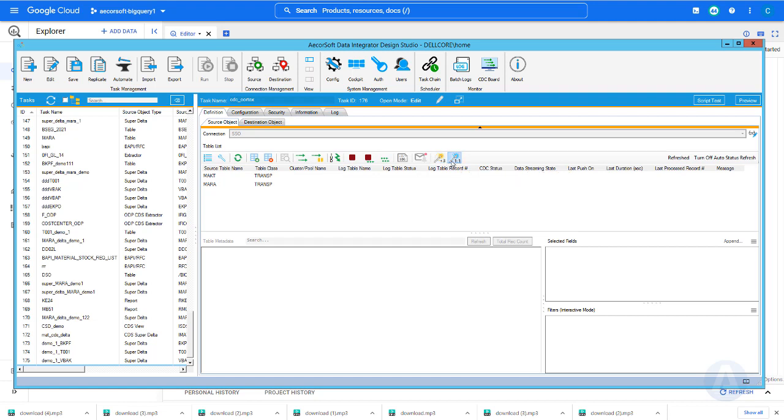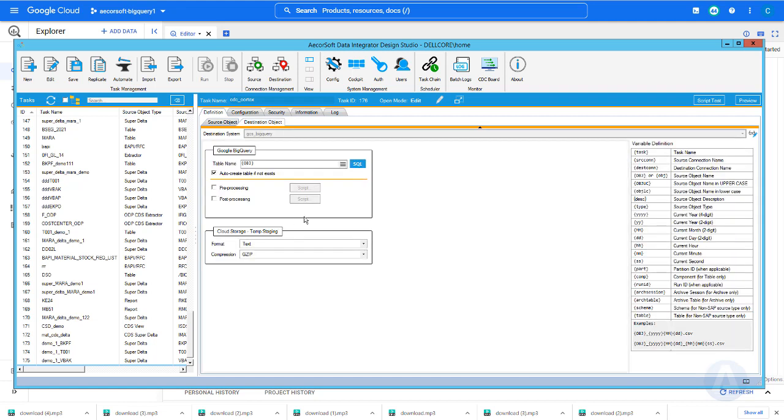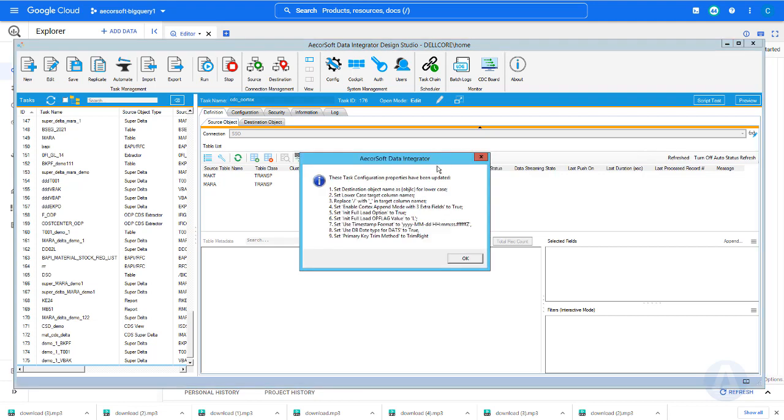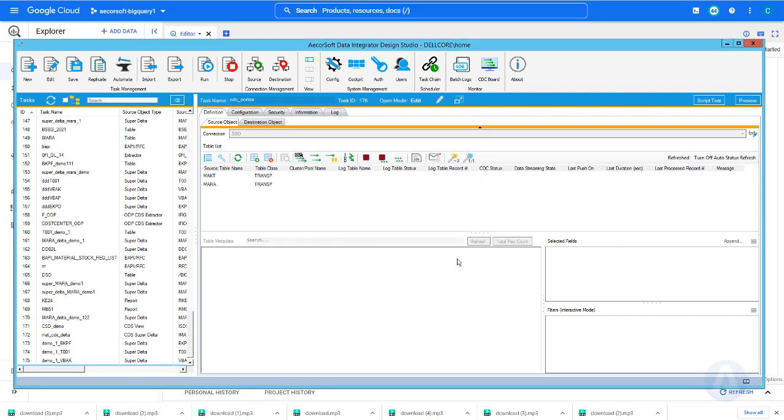For the auto merge scenario, we choose the magic button which shows one-to-one icon. This means the target table schema will precisely match the SAP table schema. If the target table does not exist in BigQuery, AcorSoft will automatically create the table before loading data. Here we select the append mode magic button. This is the one click to configure all necessary settings to integrate with Cortex Framework.